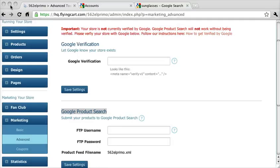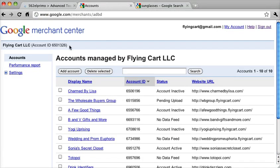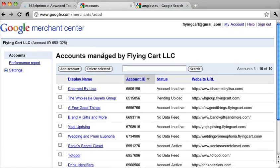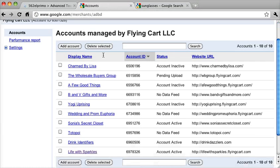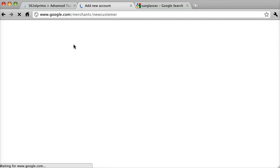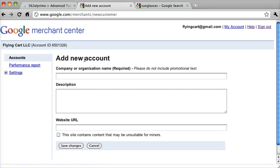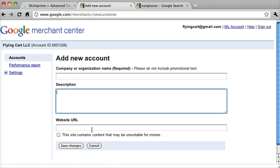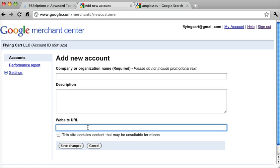And to save time, I actually have it open already. I already logged in. And you want to click on Add Account, and you want to fill out your company name, your description, and your website URL.